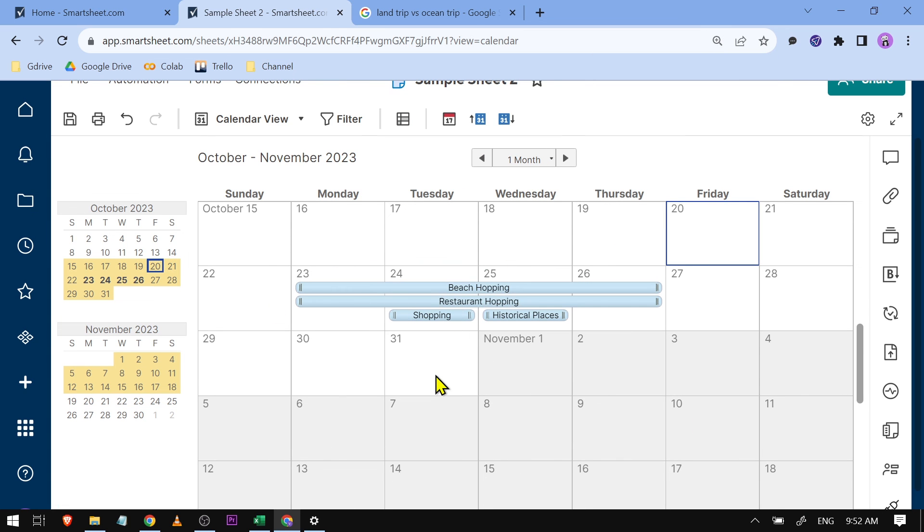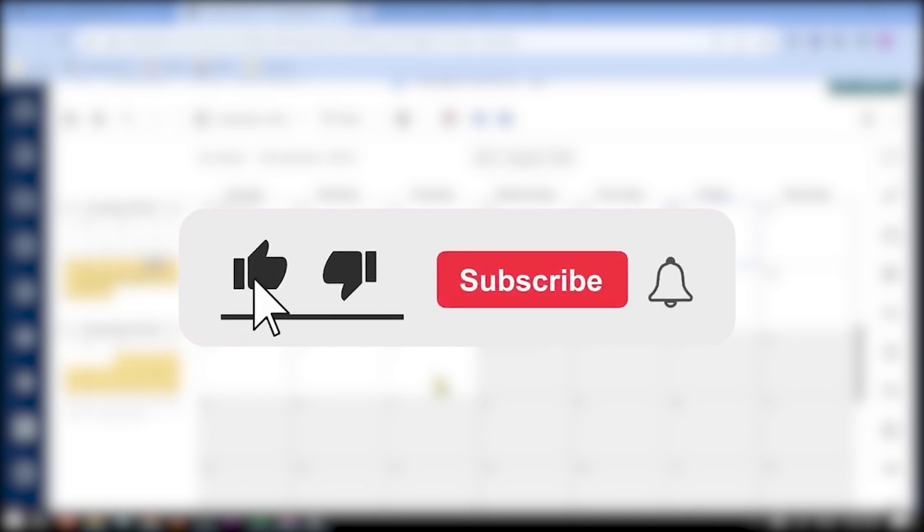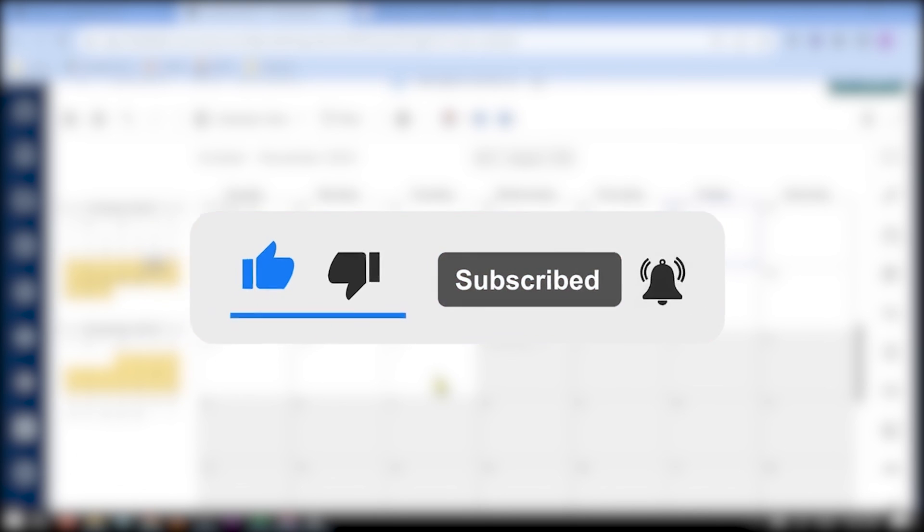And there you go! You have managed to create your own calendar in Smartsheet. Congratulations everybody, I hope you learned something from this tutorial.